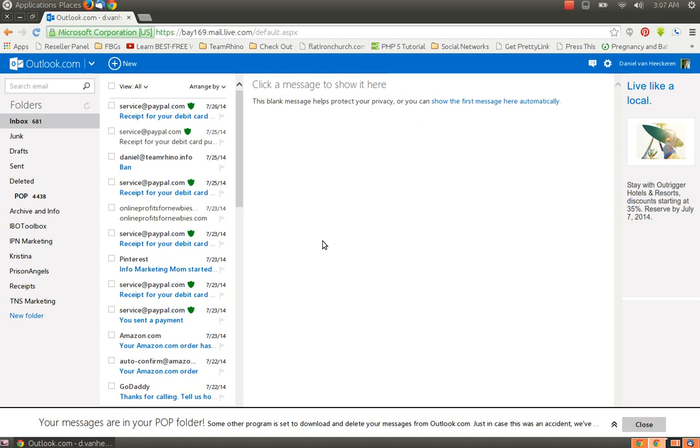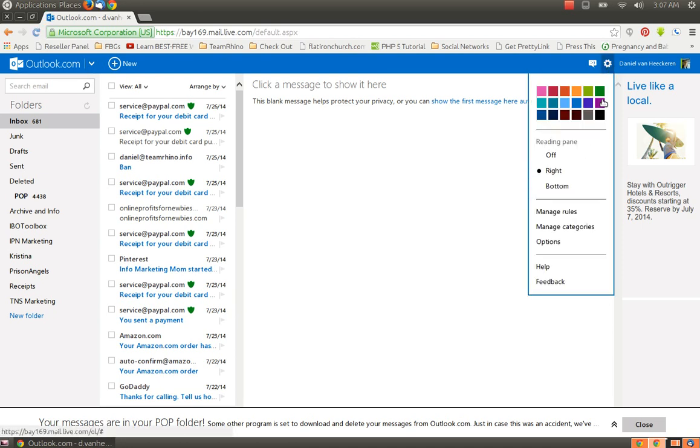Okay, this is a quick video tutorial on how to create a signature in Hotmail. I do want to let you know that they do not allow pictures.